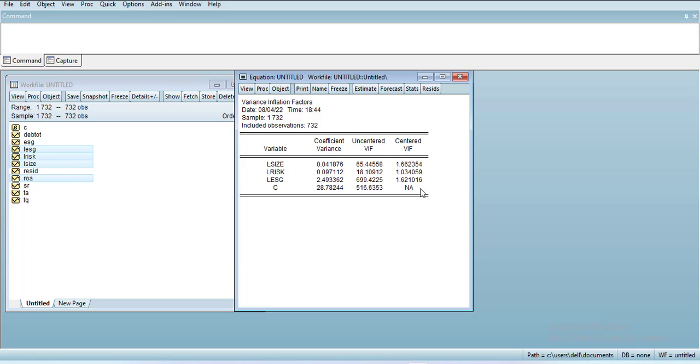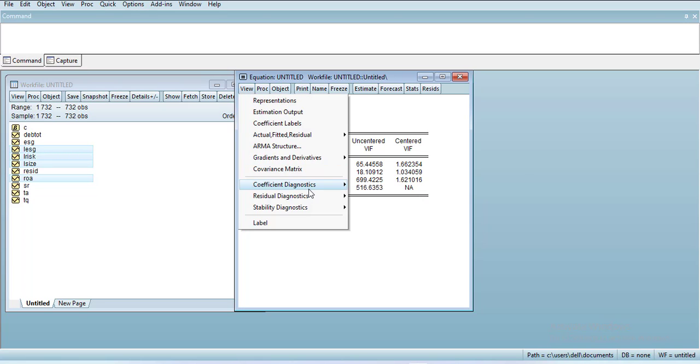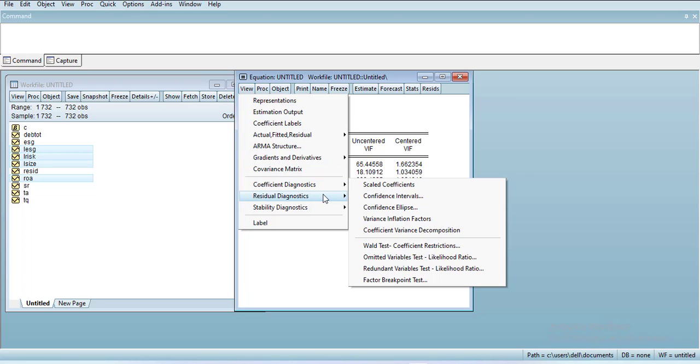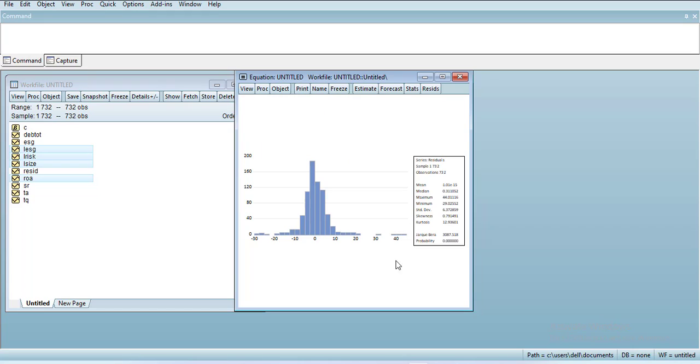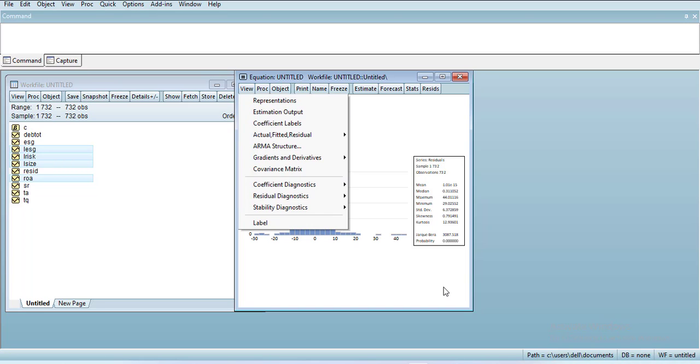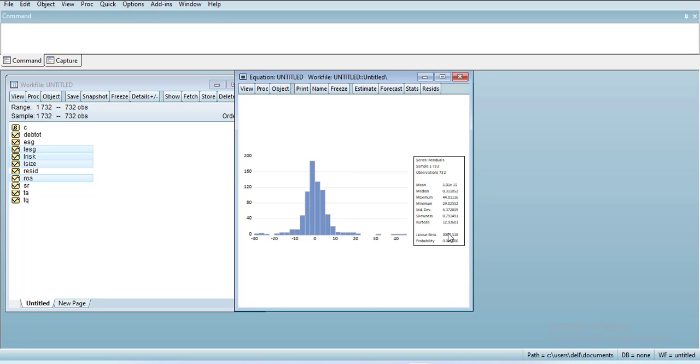Then you go to Residual Diagnostics, you can get the histogram. It is significant, which means the residuals are not normal because of high kurtosis. It is 12, it should be 3.